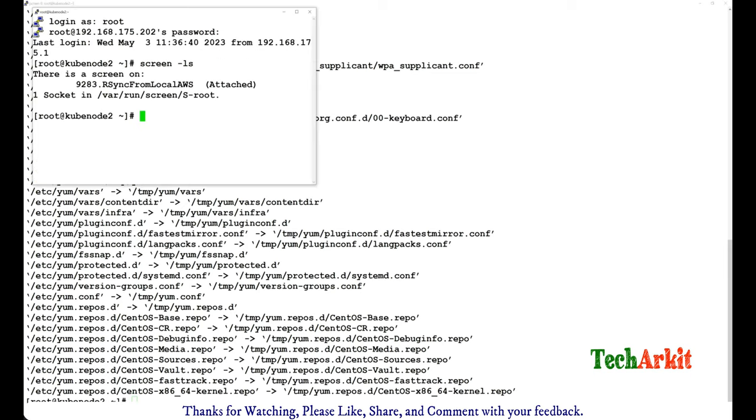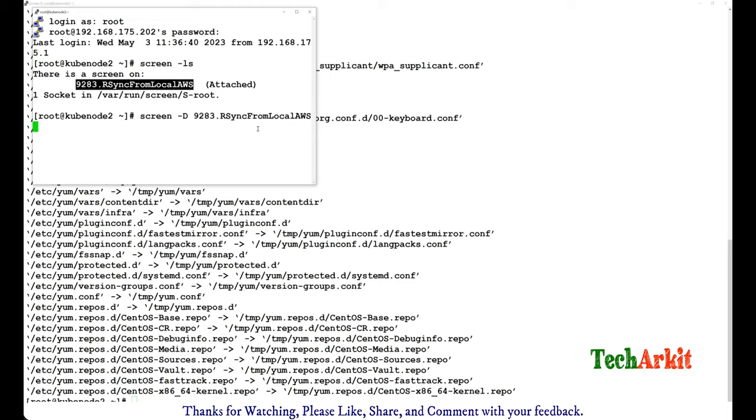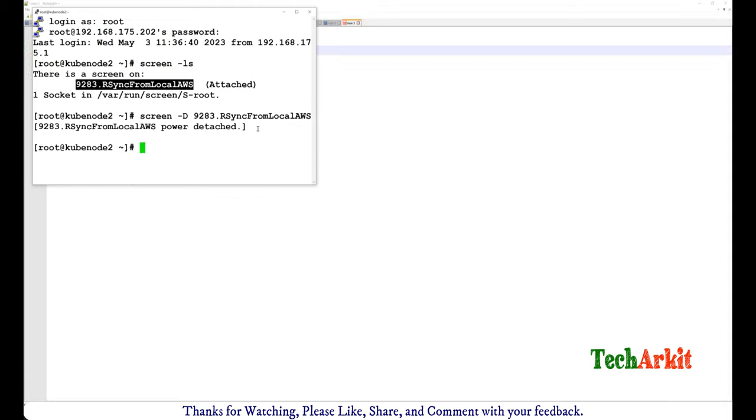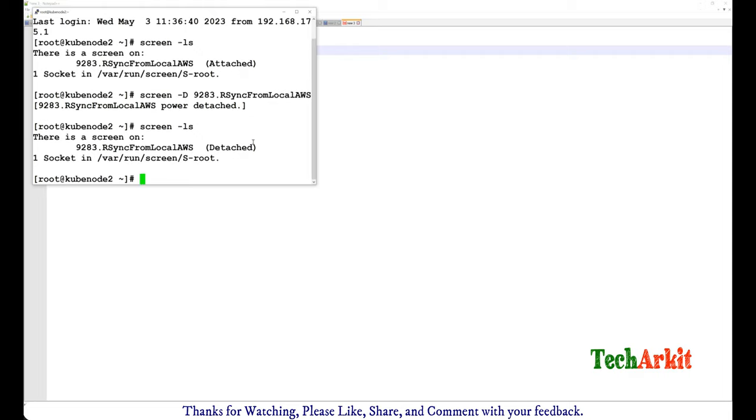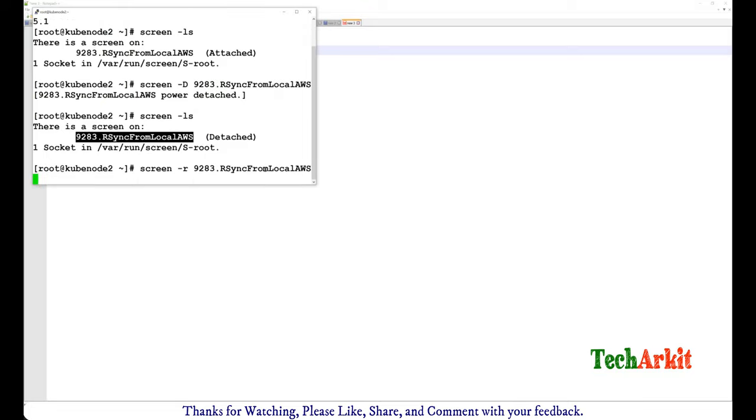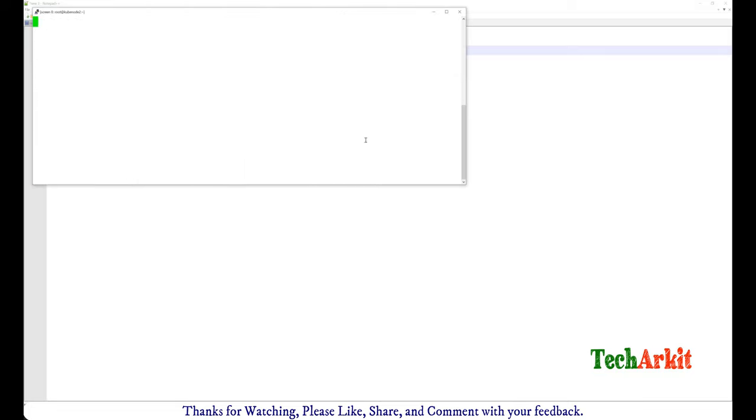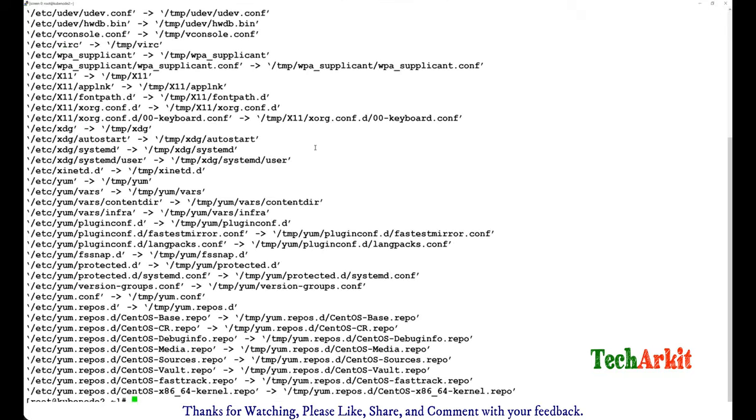So what you can do is screen -D capital D and provide the session name. So it will be detached from anywhere else where you have attached. Then again you can see that screen -ls, so you can reattach the screen here. So it will provide you the same option here. You can see that, so that is the same session you got it here.